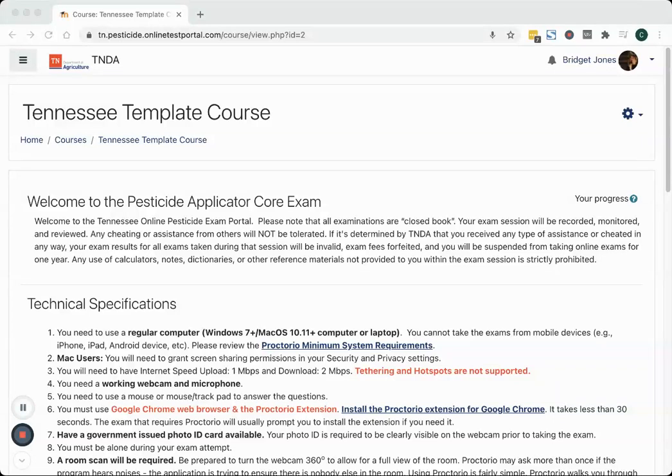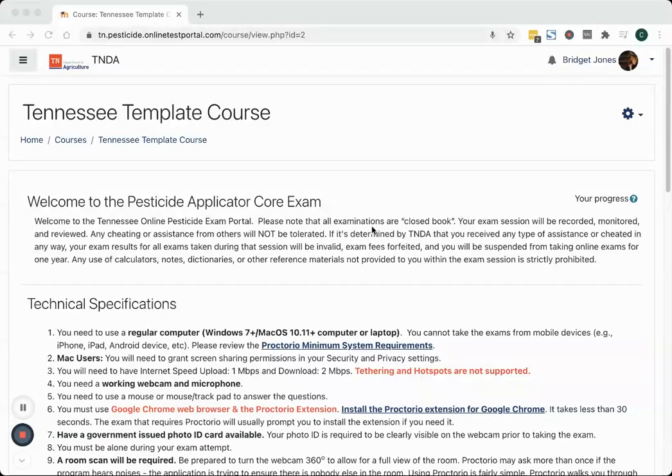In this video, I'm going to show you how to access your Tennessee online pesticide licensure or certification exam. When you receive your login credentials, you will eventually end up on a screen that looks like this once you get logged into the system.